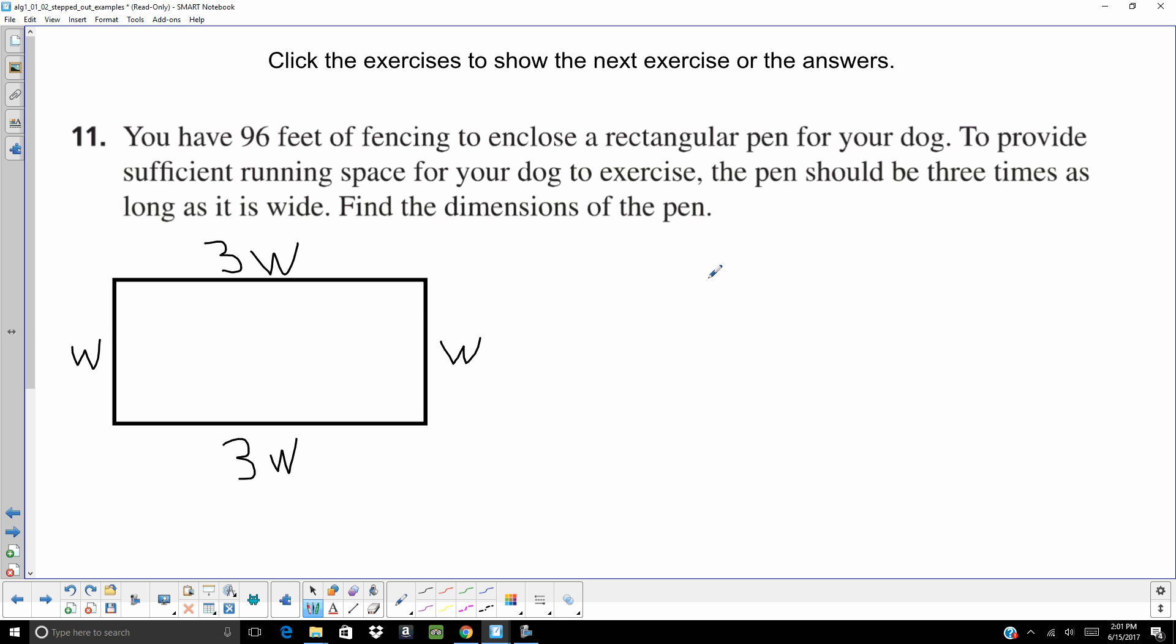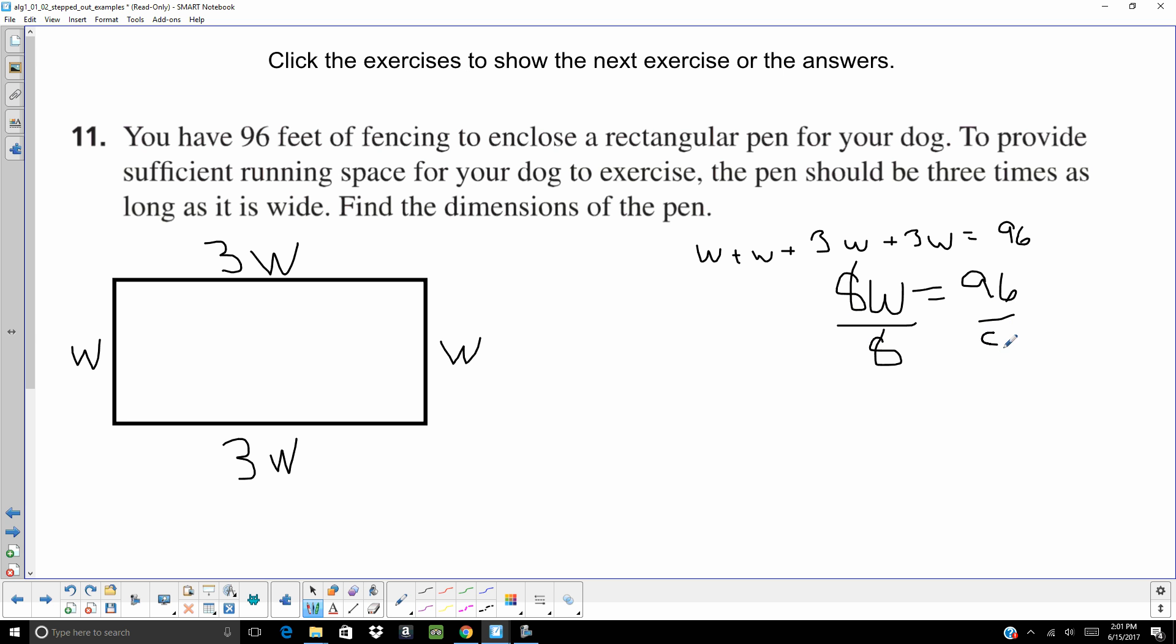You're going to add up all of those sides together. So W plus W plus 3W plus 3W equals 96. Add your like terms. And you're going to get 8W equals 96. Divide both sides by 8. So your width is going to be 12. Your length is 3 times the width. So 3 times 12 is 36.